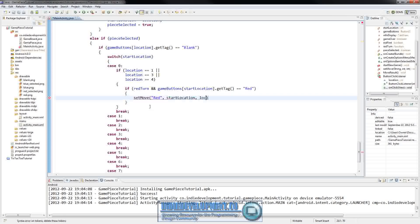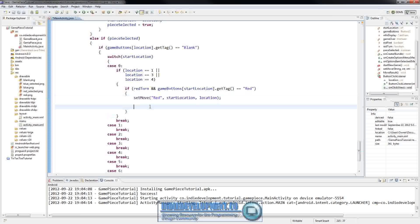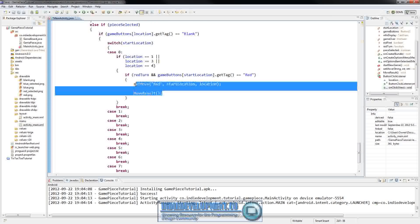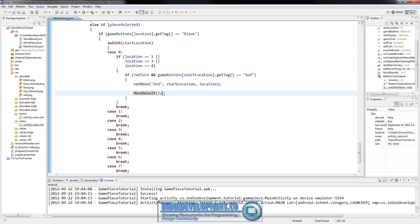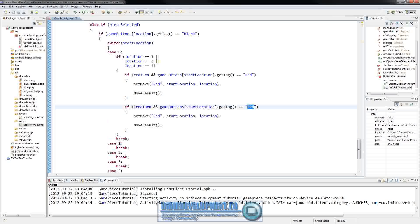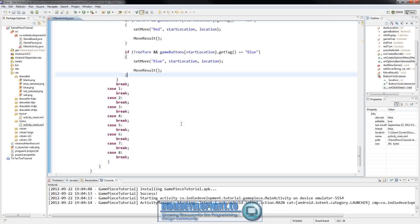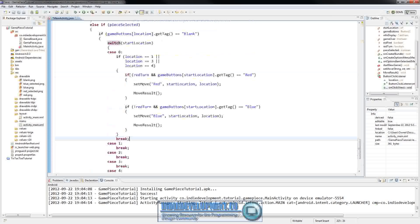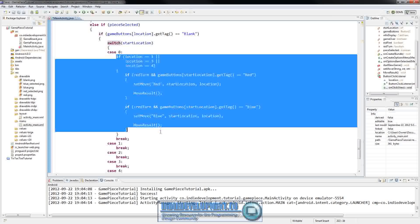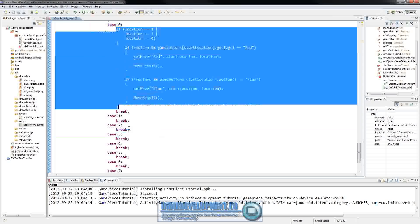After we set the move we need to check the move result, which we set up in the previous video. We set the move and then check to see if somebody won. We copy the red block and paste it for the blue case - if it's not red's turn, we change it to blue and call setMove with blue. Then we close the break. We can copy this entire if statement block and paste it into the next case.